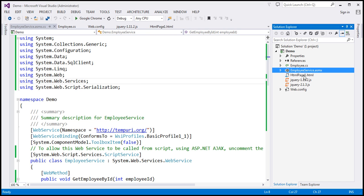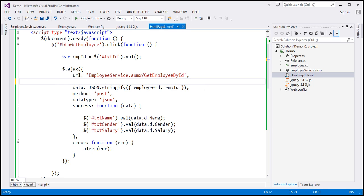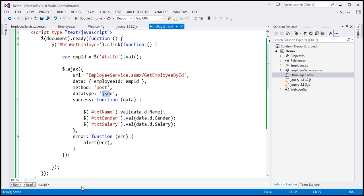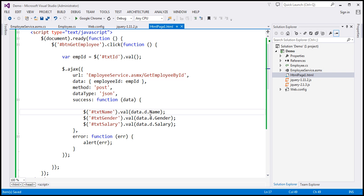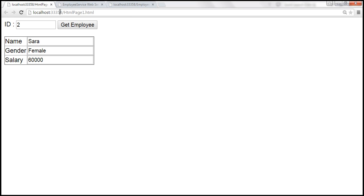Now let's look at the jQuery code changes for approach 2. We don't need the content type option anymore, and since we're not using content type, there's no need to stringify the JavaScript object — we can send it to the server as is. The JSON string coming back does not have property 'd', so we can simply use data.name, data.gender, and data.salary. After building the solution and reloading the HTML page, providing employee ID 3, we get those employee details.